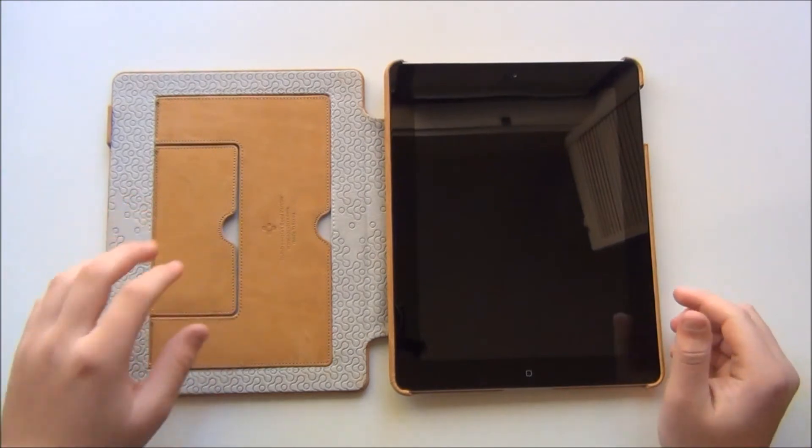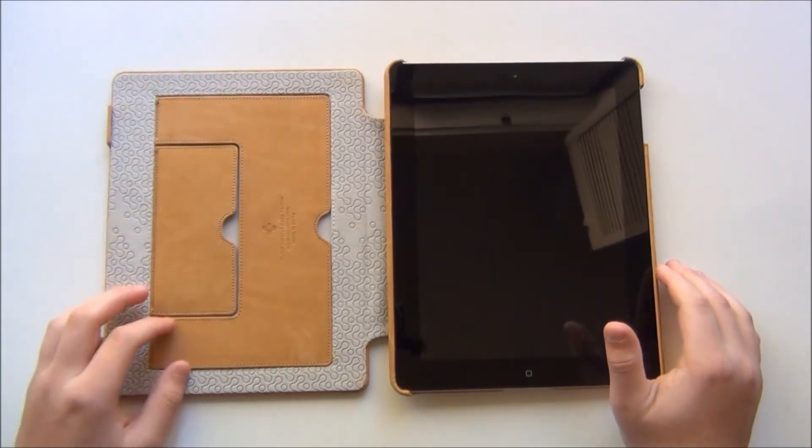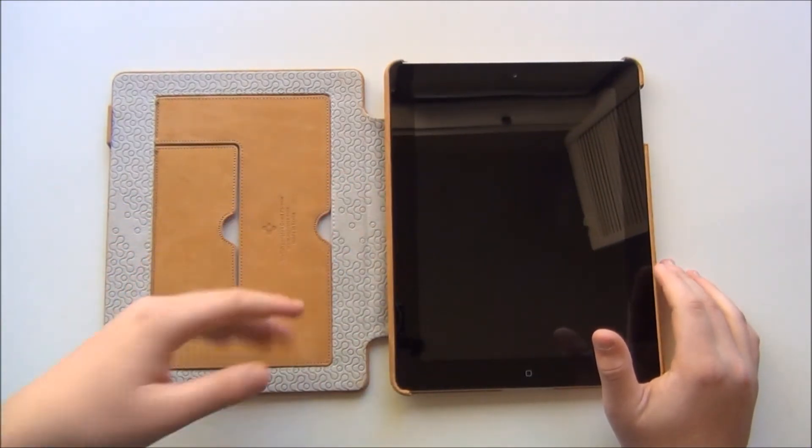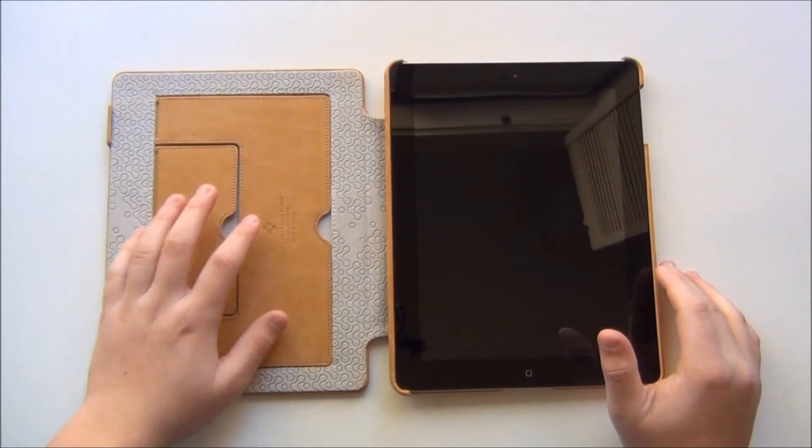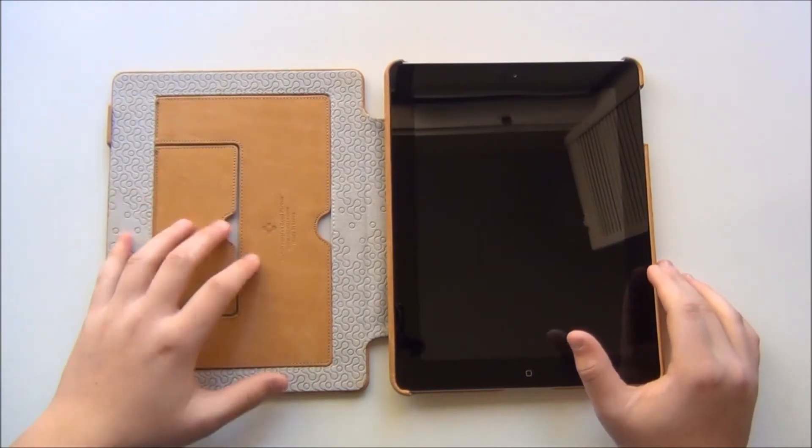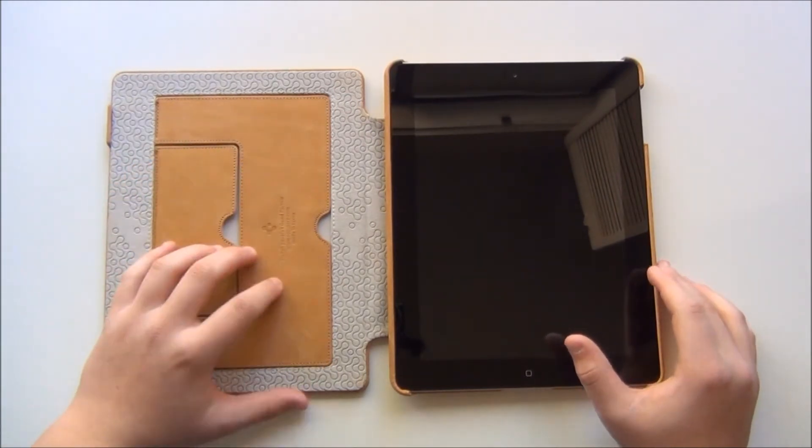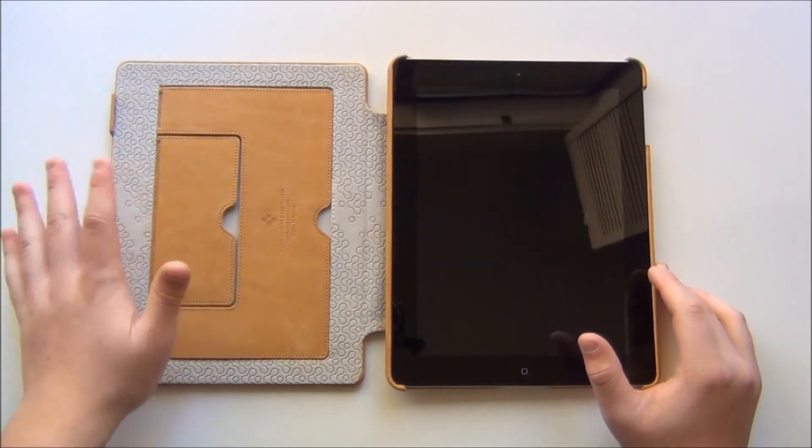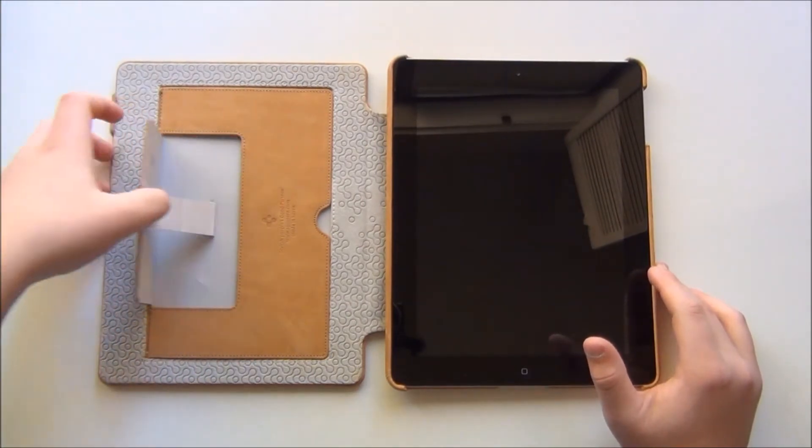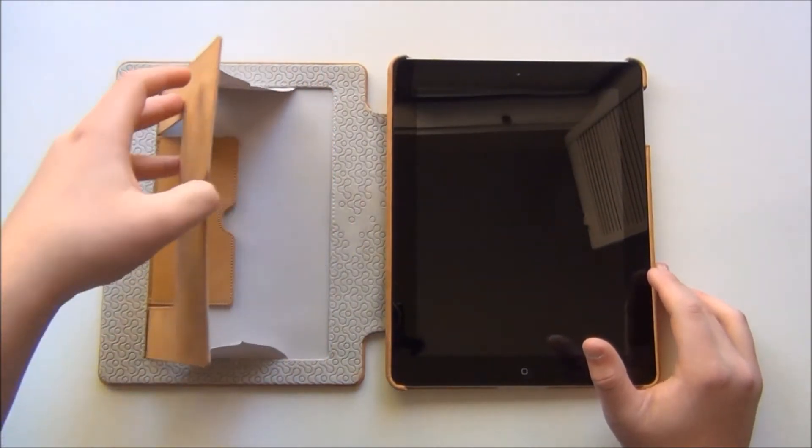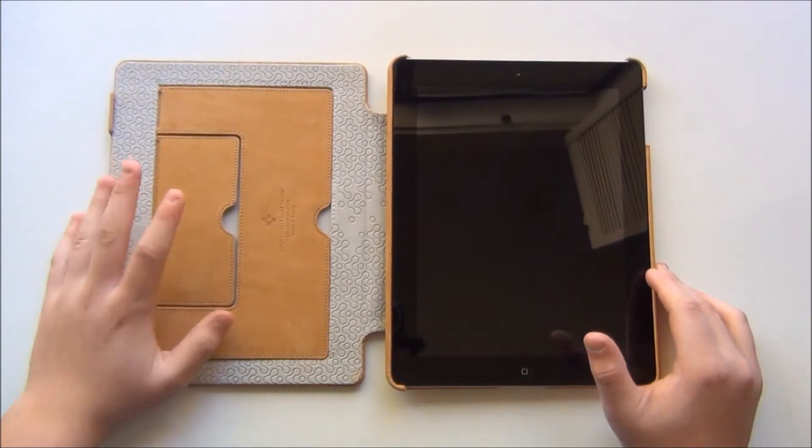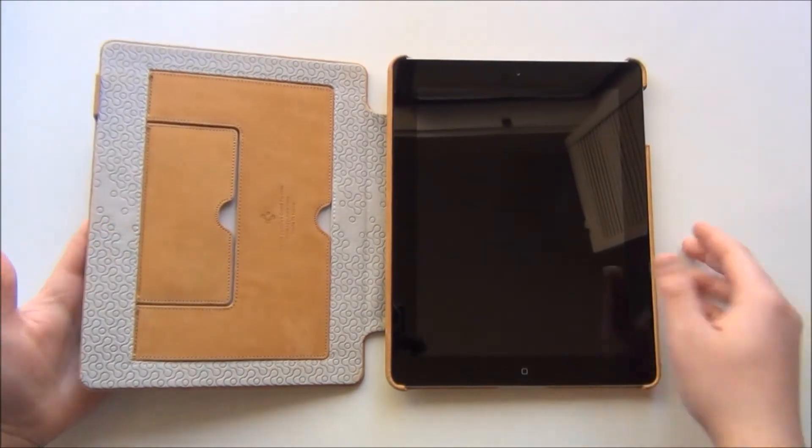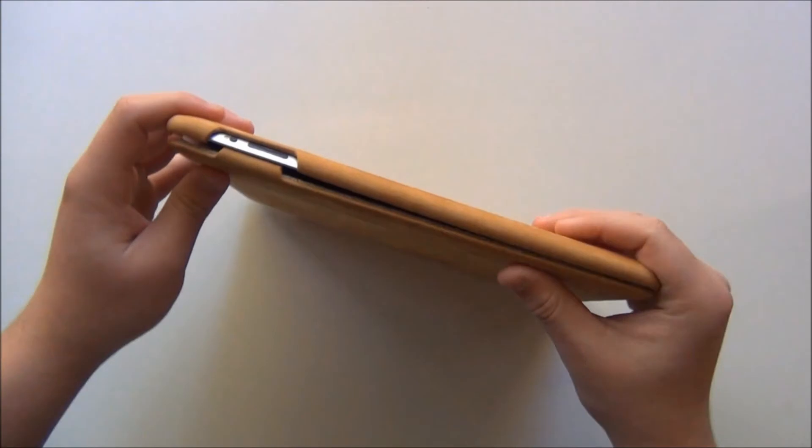Now it does have two different stands. Usually cases like this only have one stand where you just decide what size or really how you want it to stand. But you'll be getting two different ones. One here and one here depending on what you'll be doing. So let me just show you some of the features and then I'll show you the stand.